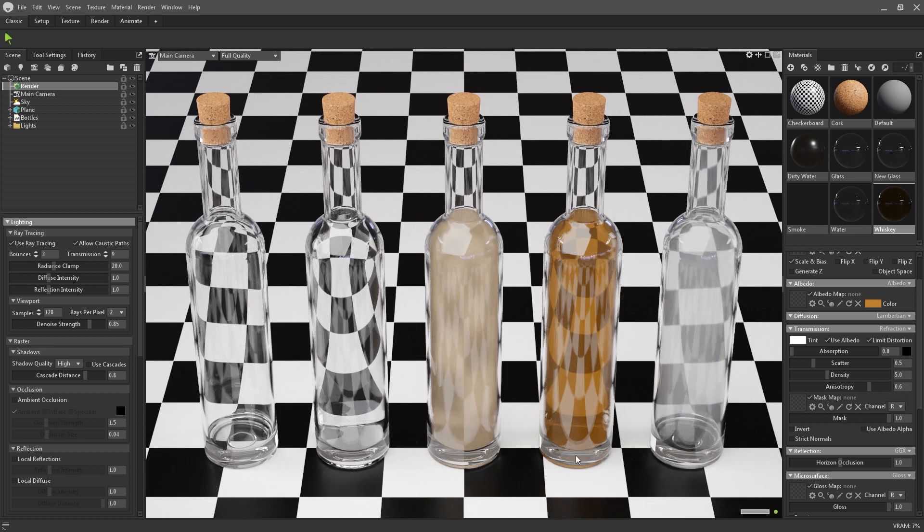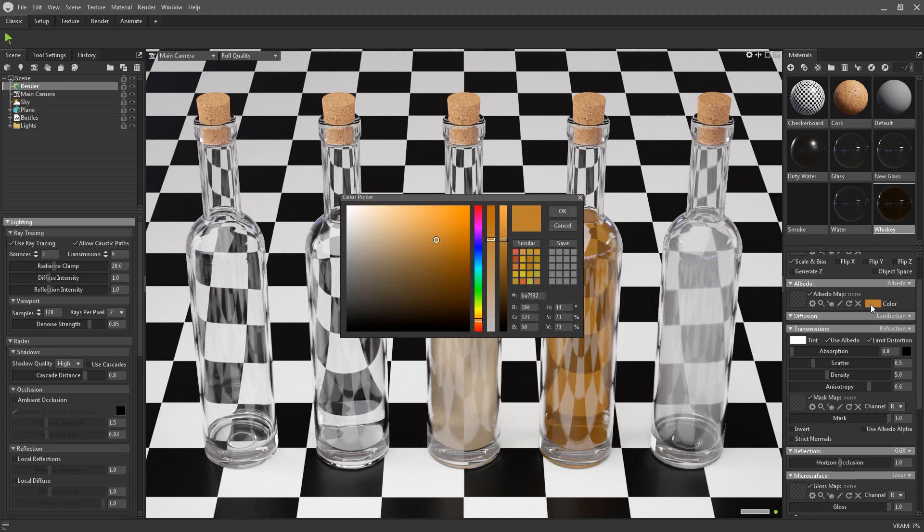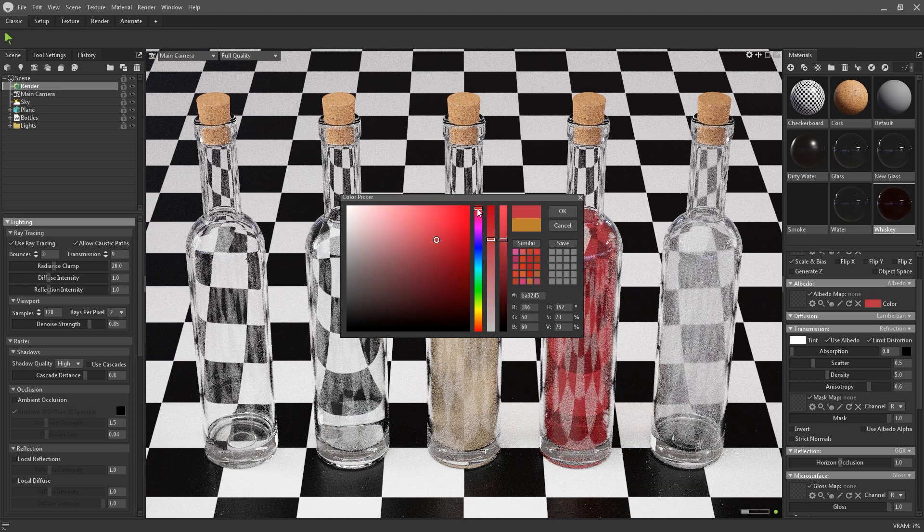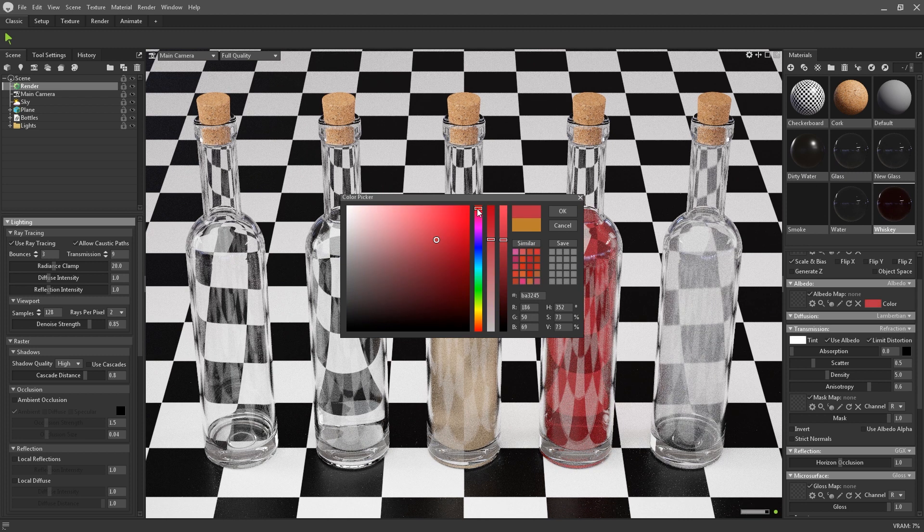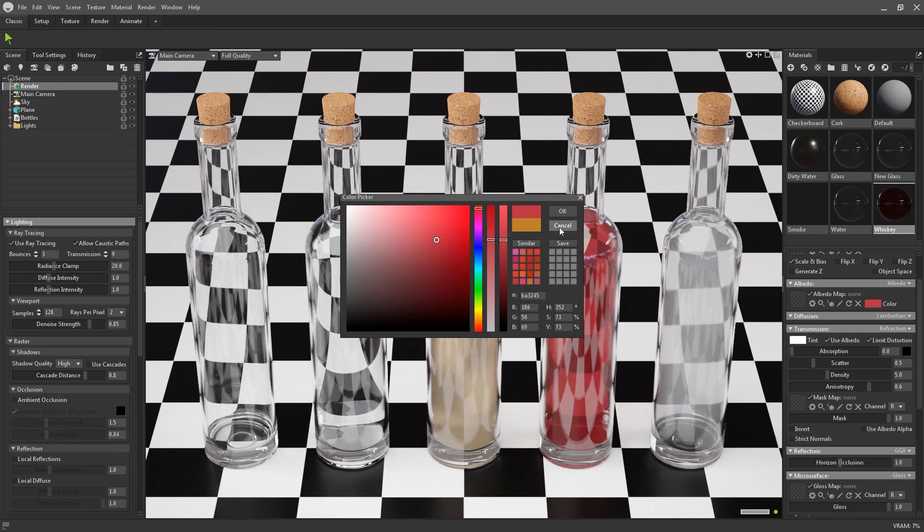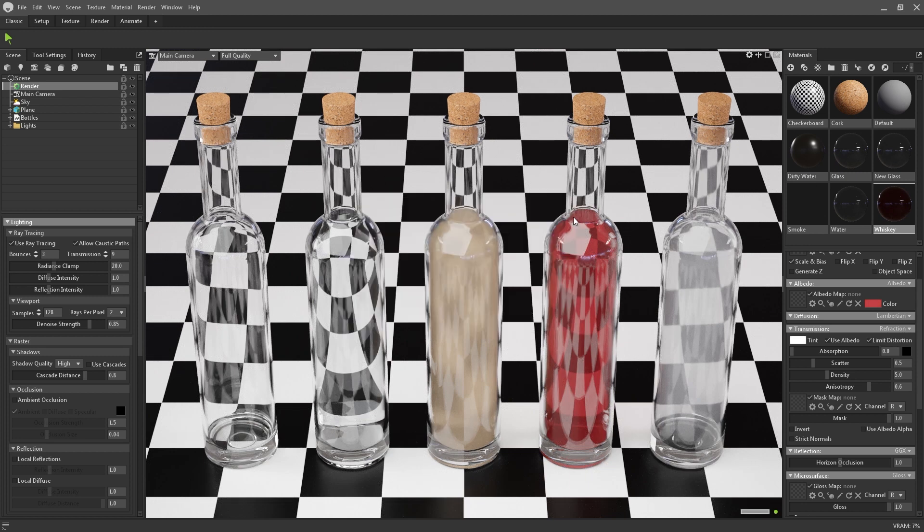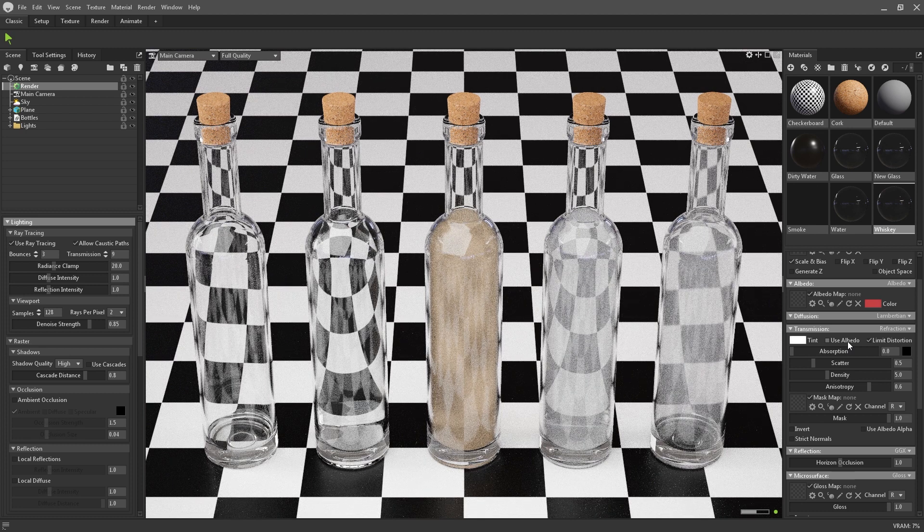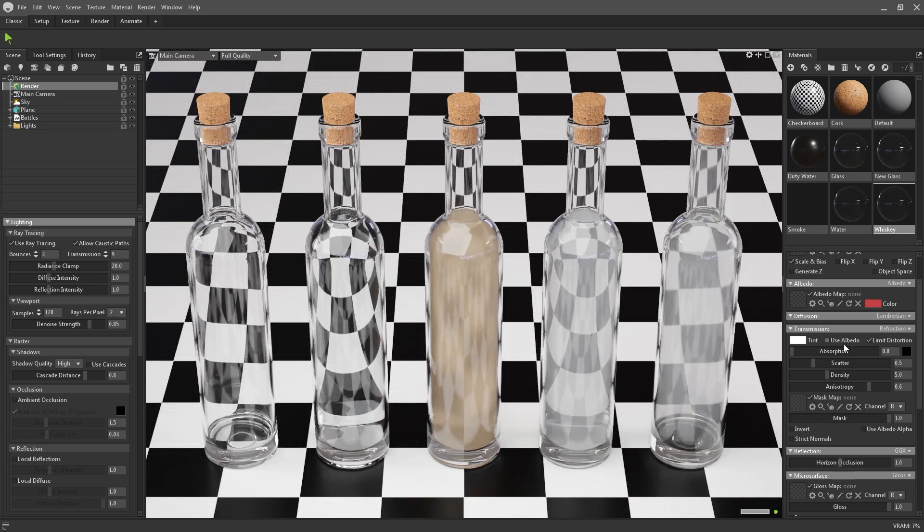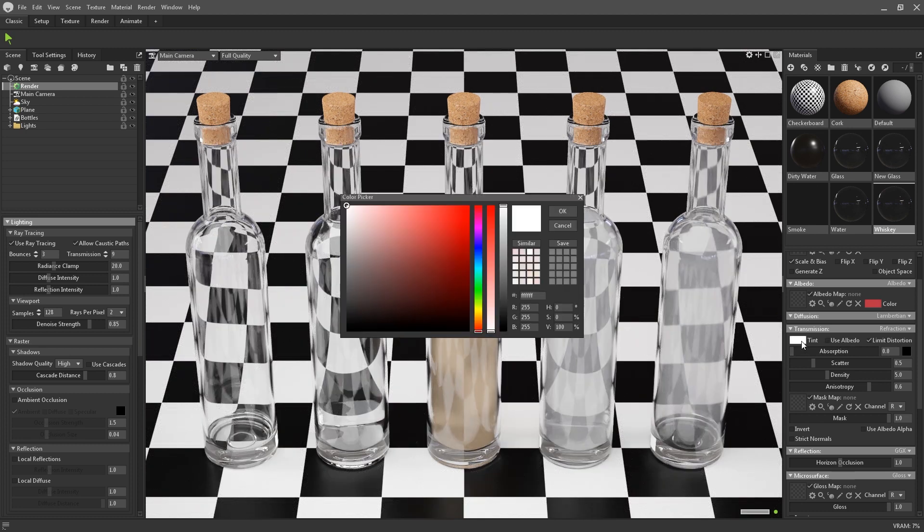You can also tint the transmissive materials. By default it will look to use the albedo colour, so you can tint it via the albedo colour picker or a supplied albedo map. Alternatively you can disable the use albedo checkbox and use the tint colour picker instead.